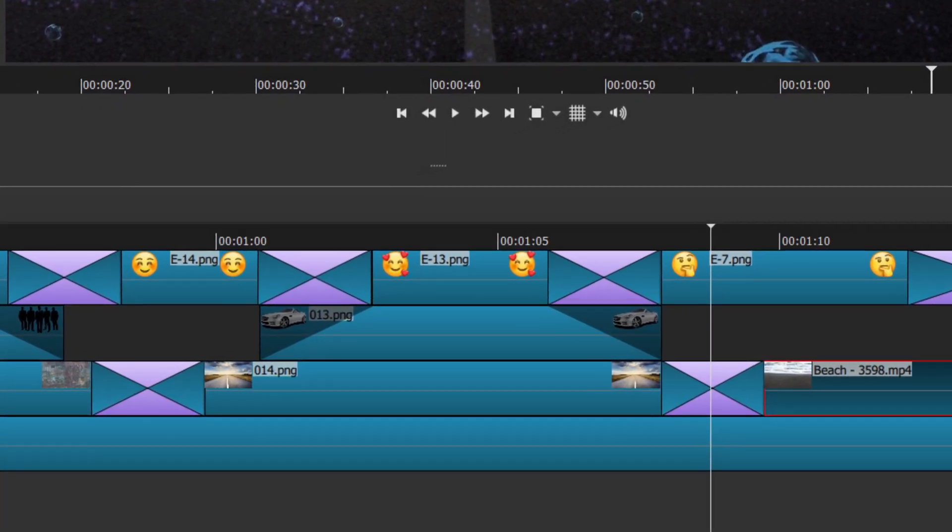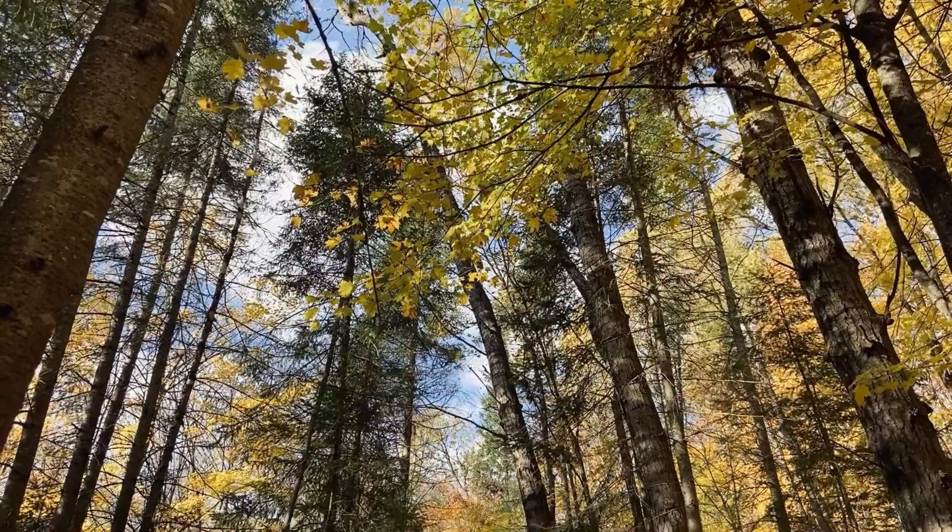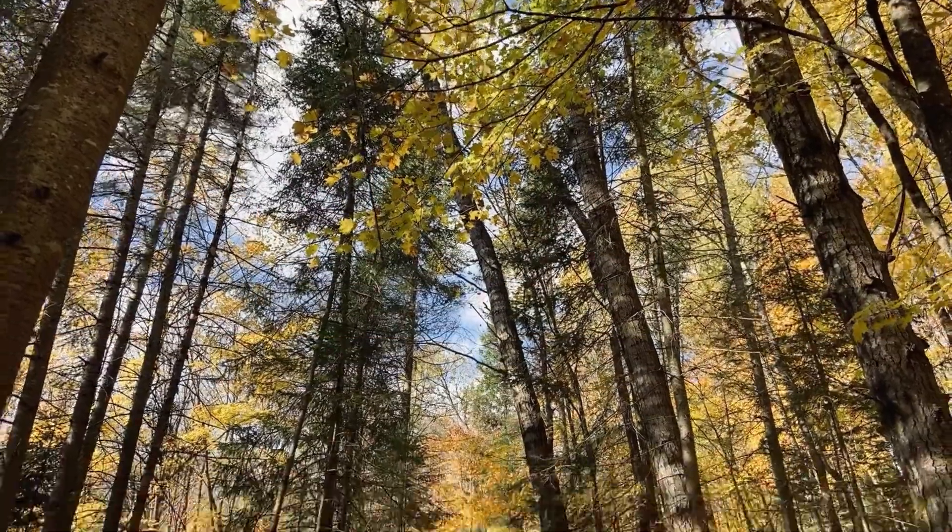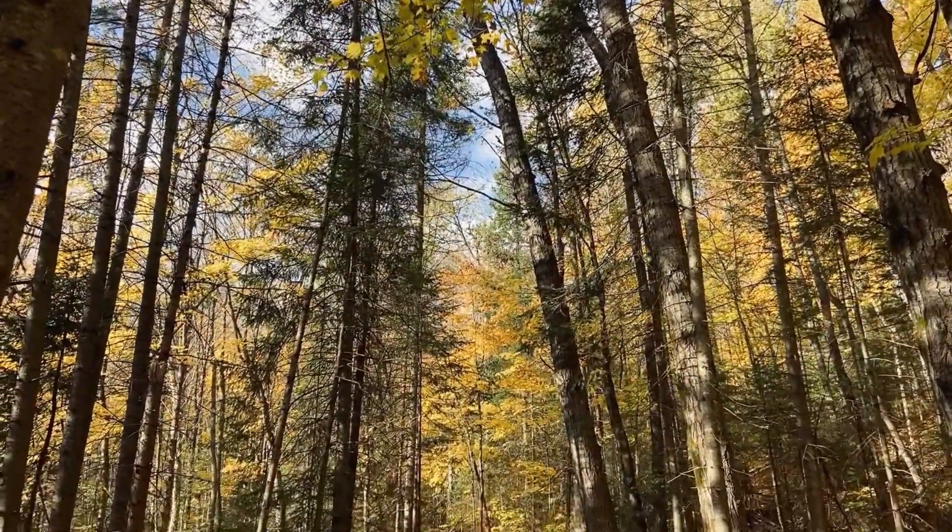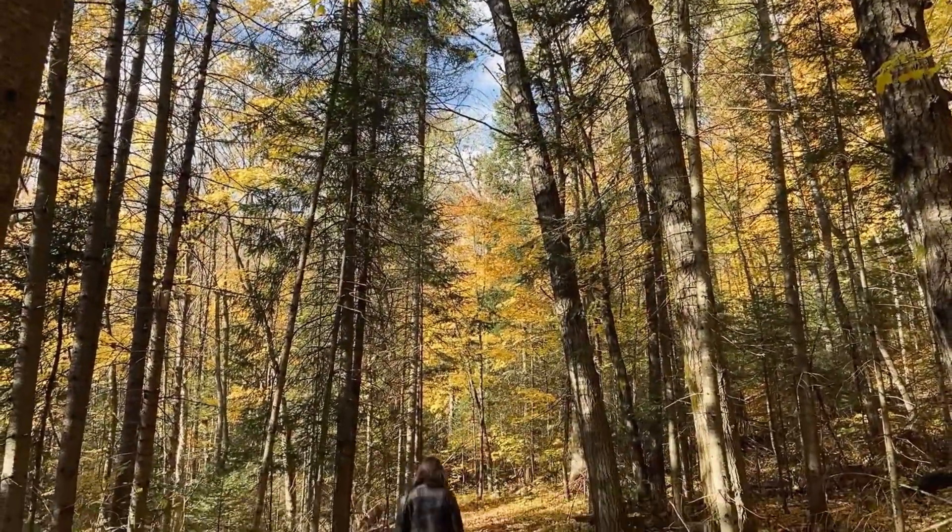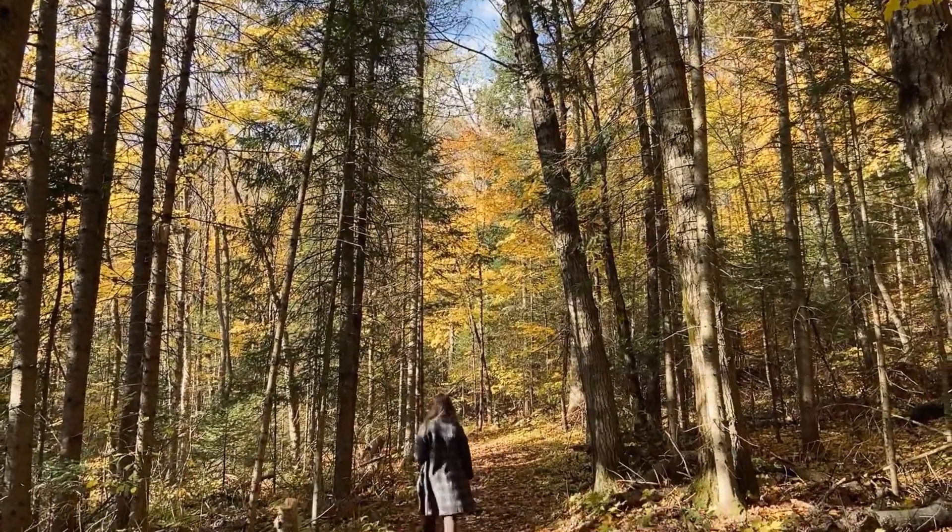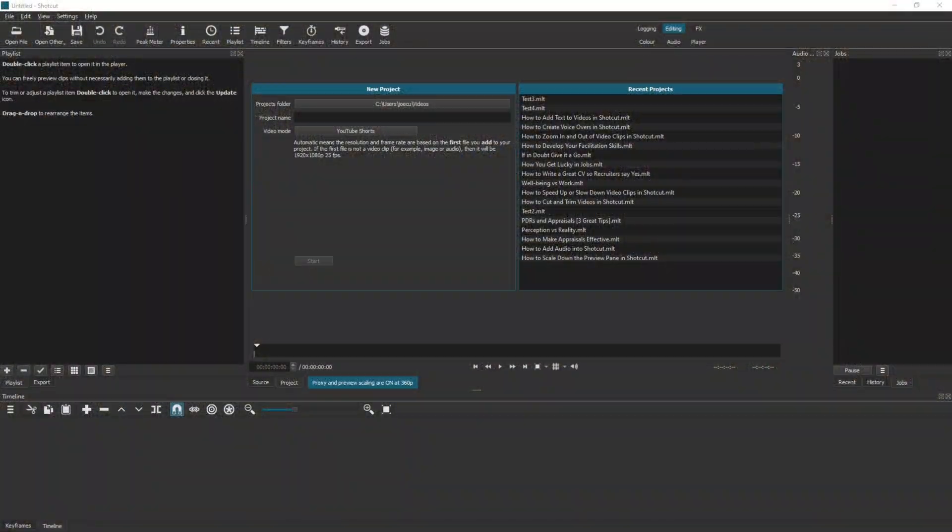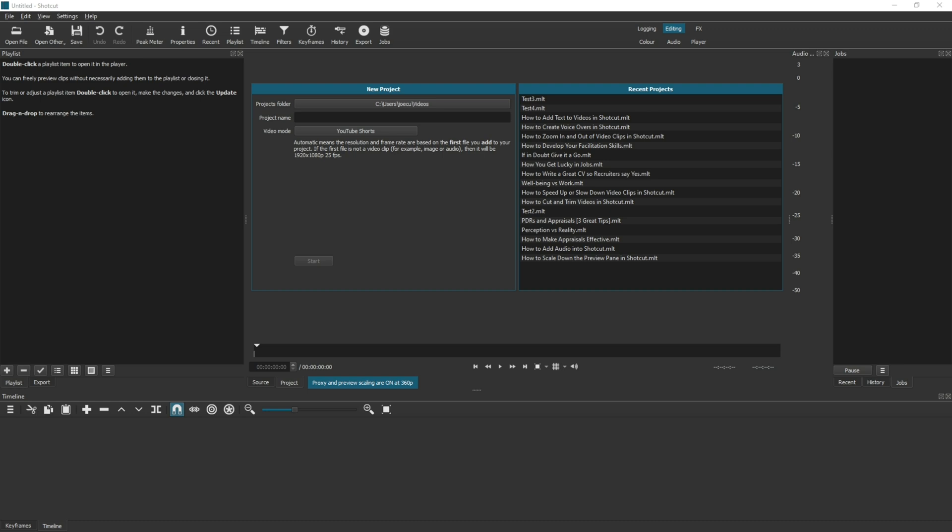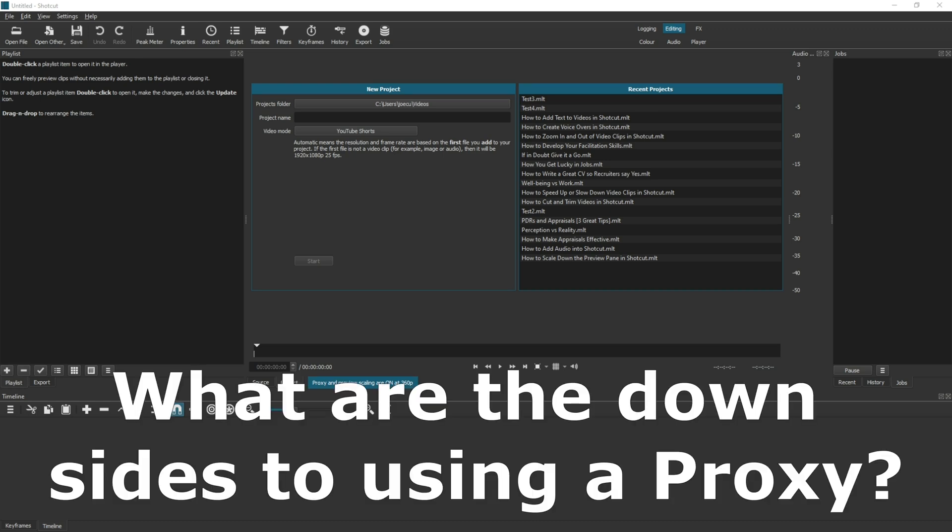And it's just not running as smoothly in the previews as you would like. You may also experience a stuttering at the start of a video clip or in the audio or whenever you press play in the timeline. These would all be reasons to enable a proxy in Shotcut.